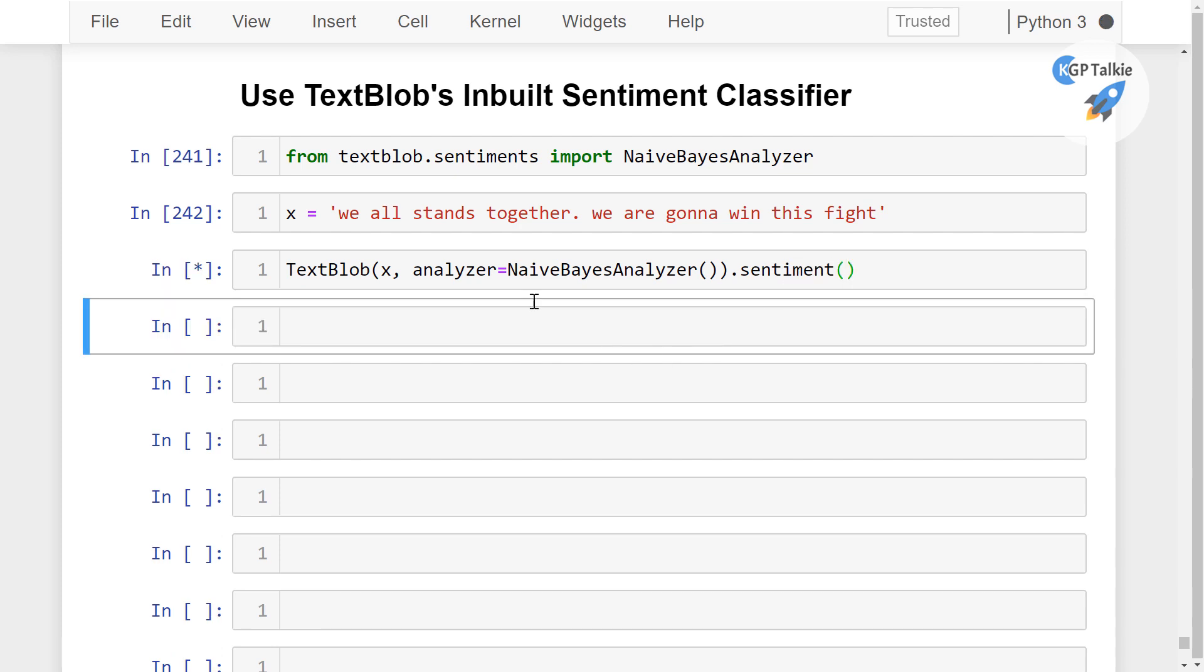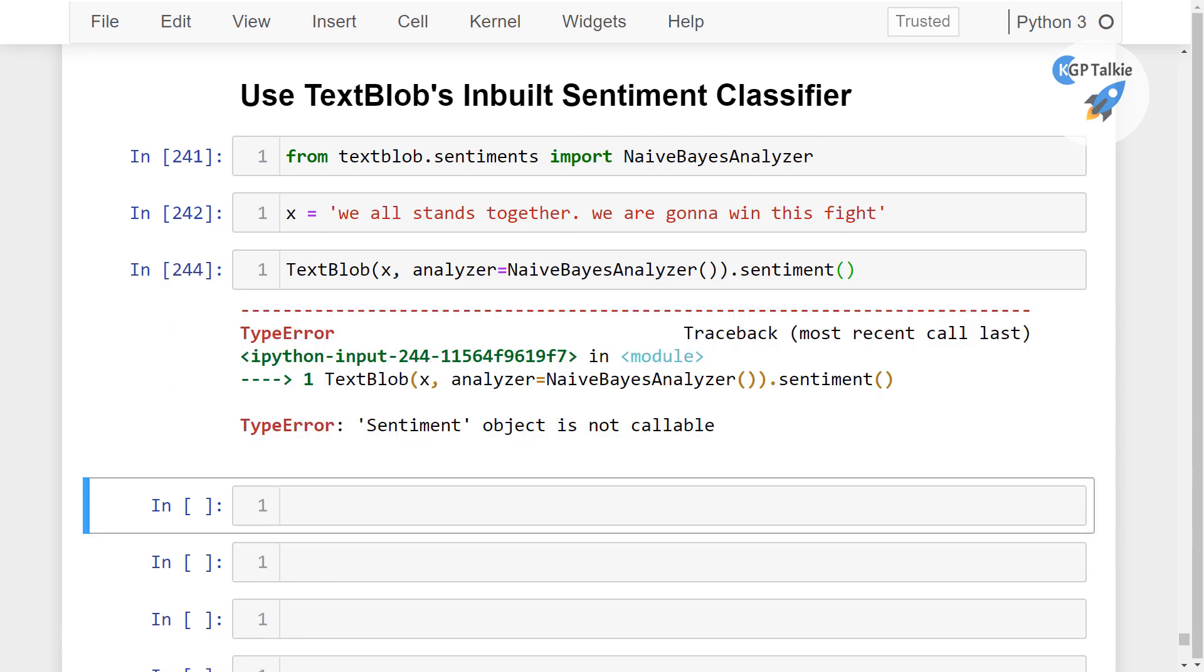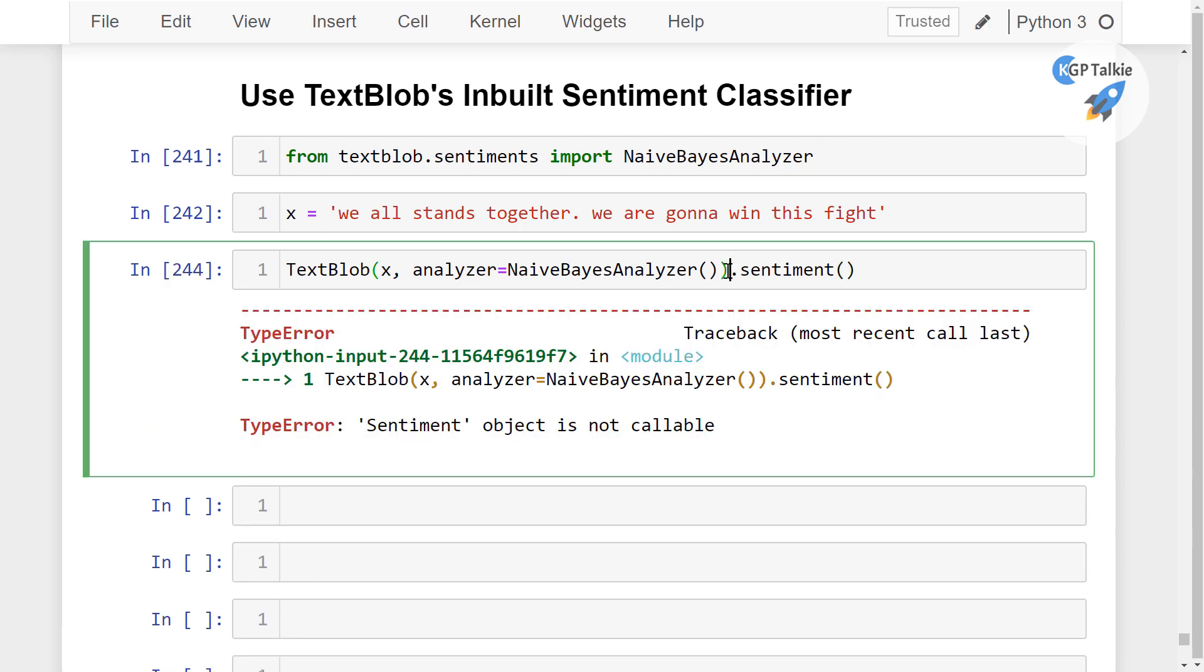Once you call the sentiment it will take a little time to process the data, thereafter it will calculate the sentiment and it says that this object is not callable. So what I am going to do here - actually this could create a problem.